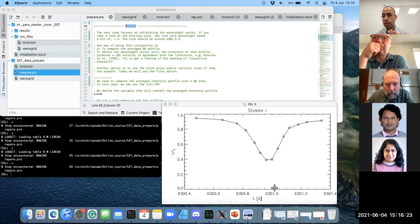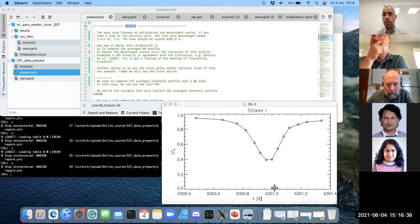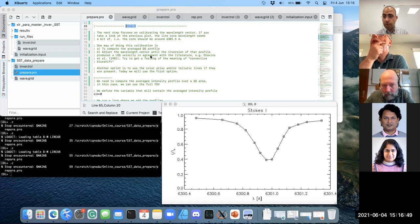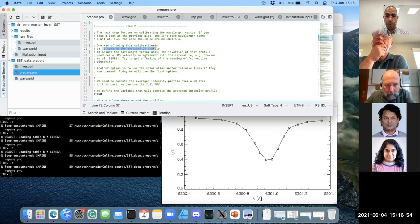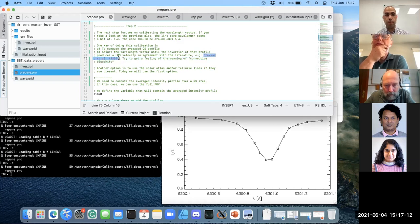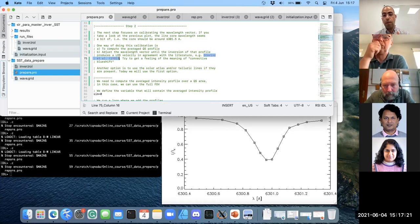Step two is where we are going to spend more time. If you look at the wavelength vector, it looks a bit shifted - the line core should be around 6300 or 6301.5 Angstroms. I mentioned that to Nancy but said it's fine because we are going to shift it anyway for fine-tuning the calibration. Even if they give you a wavelength vector that looks reasonable, I still recommend you follow the steps we are going to take now, just to be sure you have a proper reference.